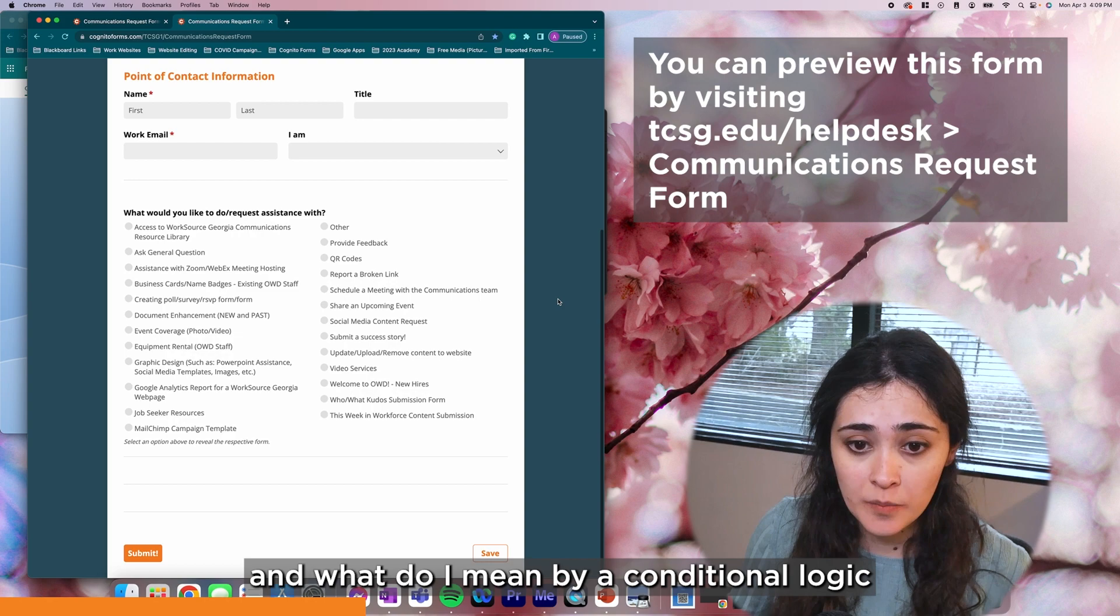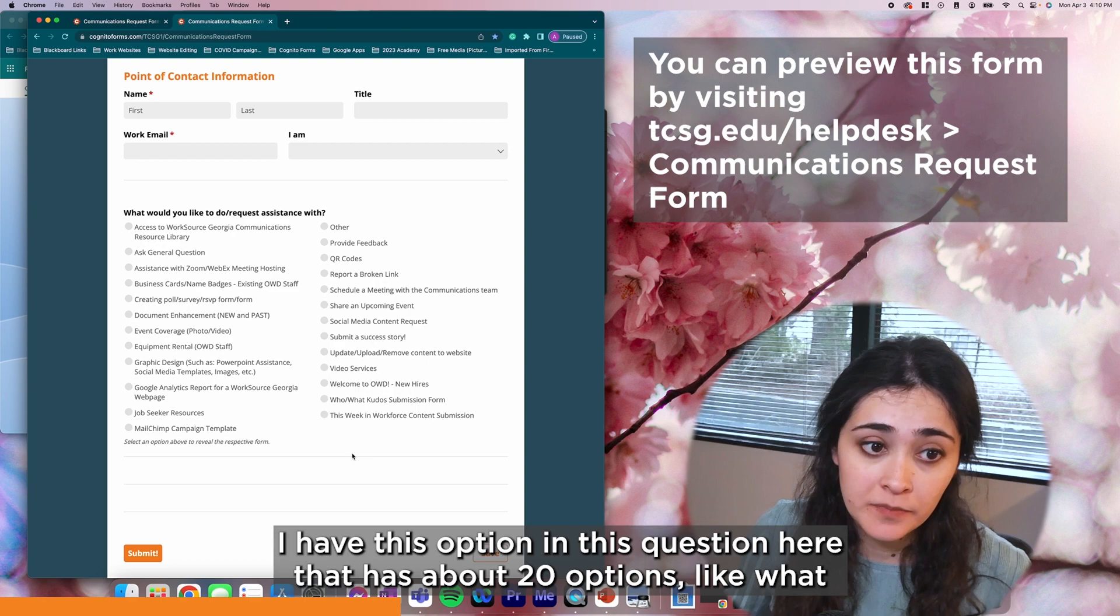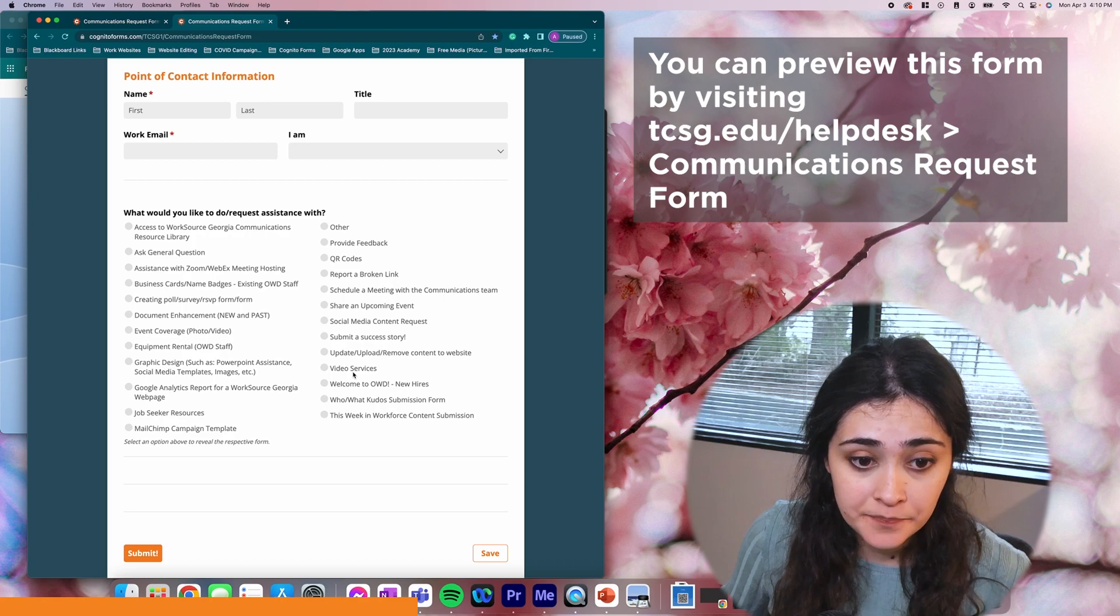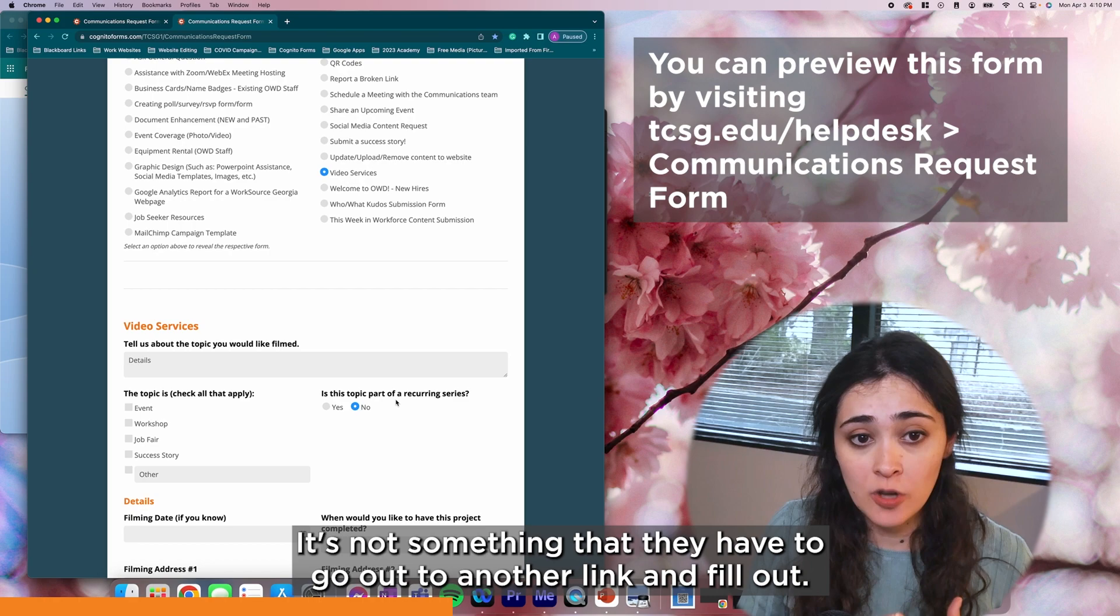In our communications request form, I have this option, this question here, that has about 20 options. What would you like to request assistance with? As soon as someone selects an option here at the top, another form essentially will appear at the bottom. And I like that because it's keeping everything on one page. It's not something that they have to go out to another link and fill out. It's all one form.